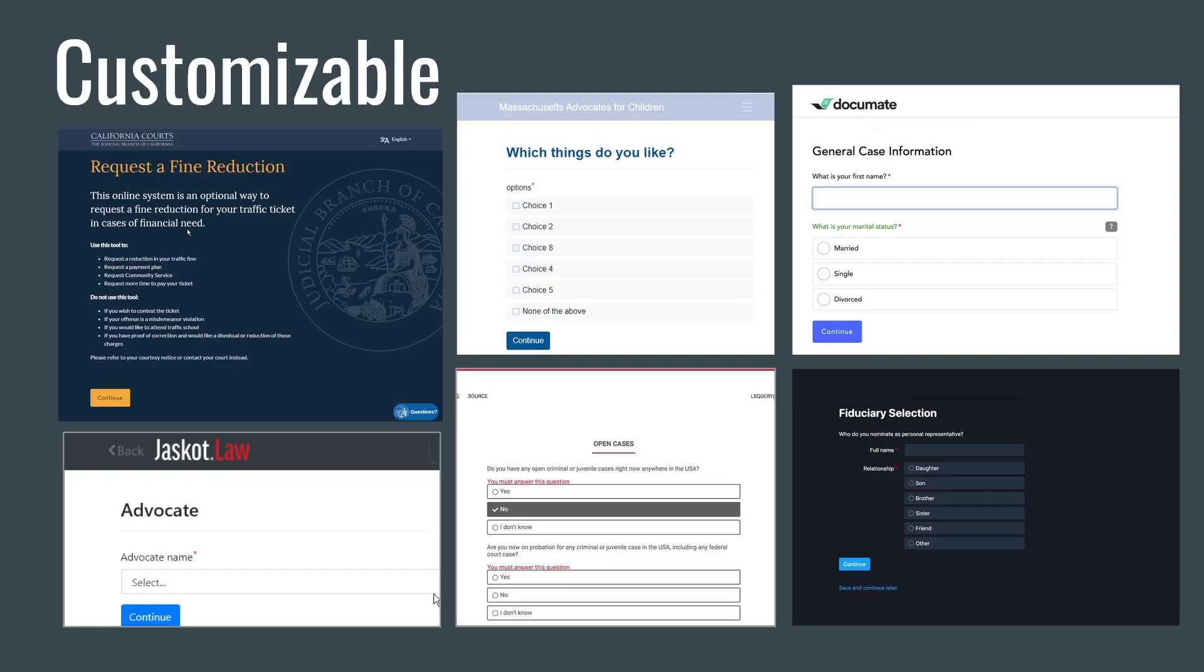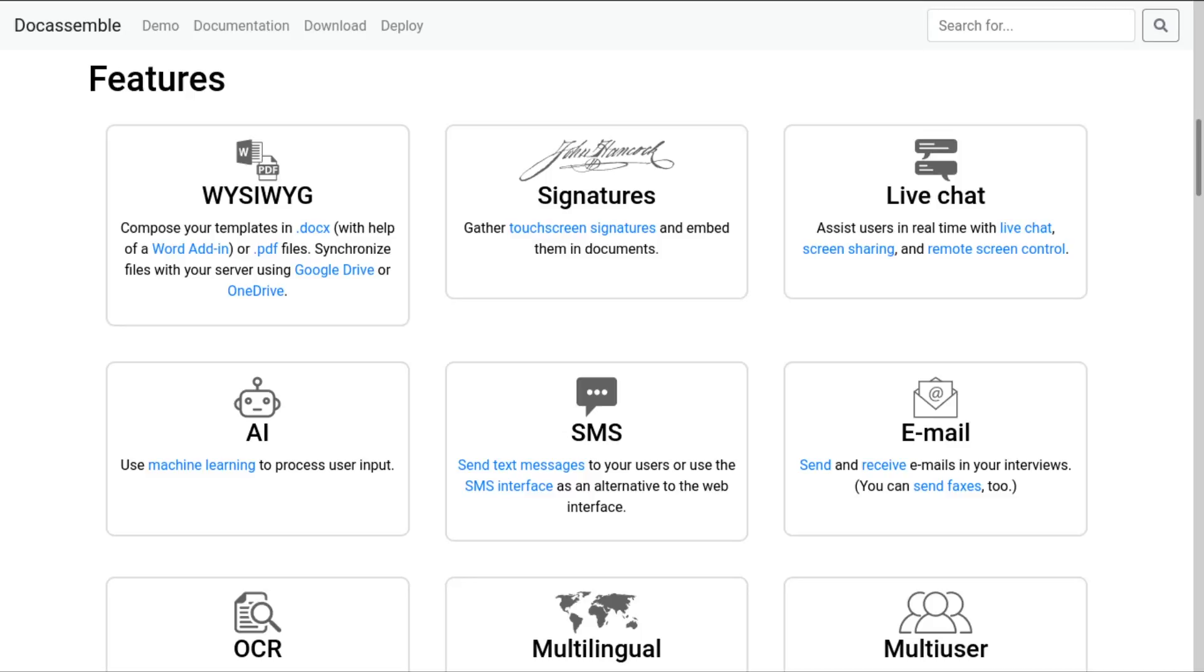DocAssemble has many features, including the ability to create your own theme to customize the look and feel of the app, text messaging, support for translating interviews into other languages, and the ability to let multiple users participate in an interview session.